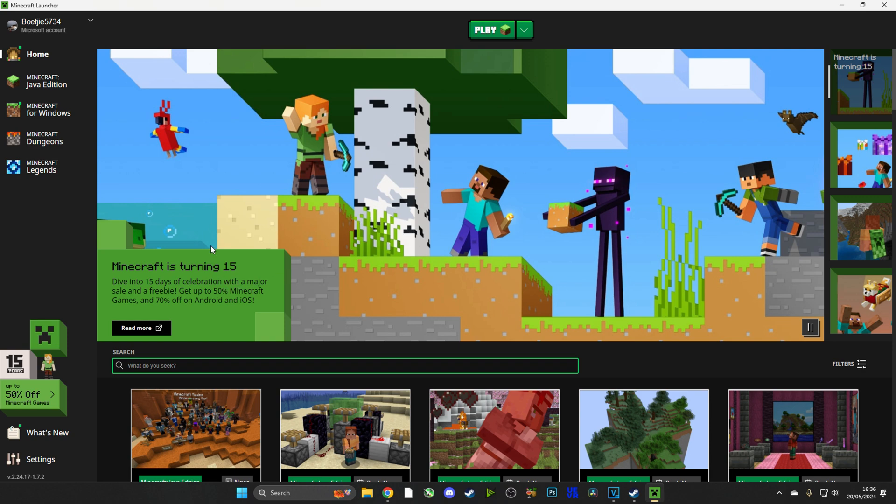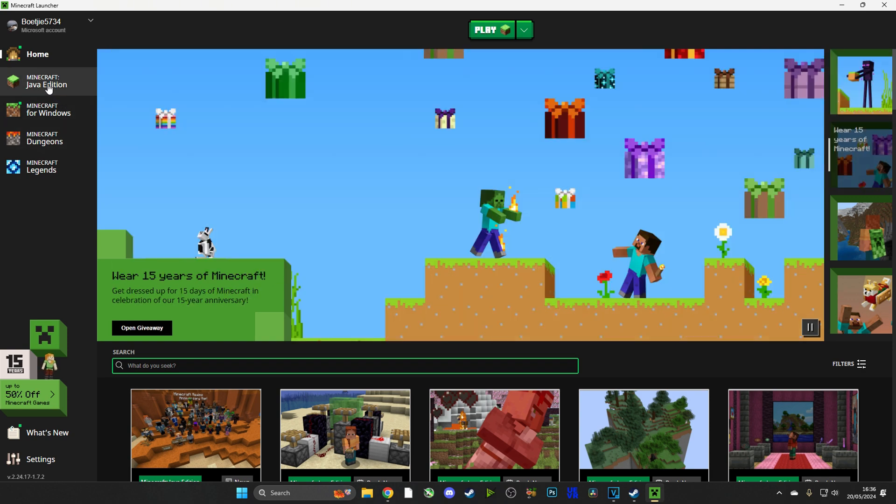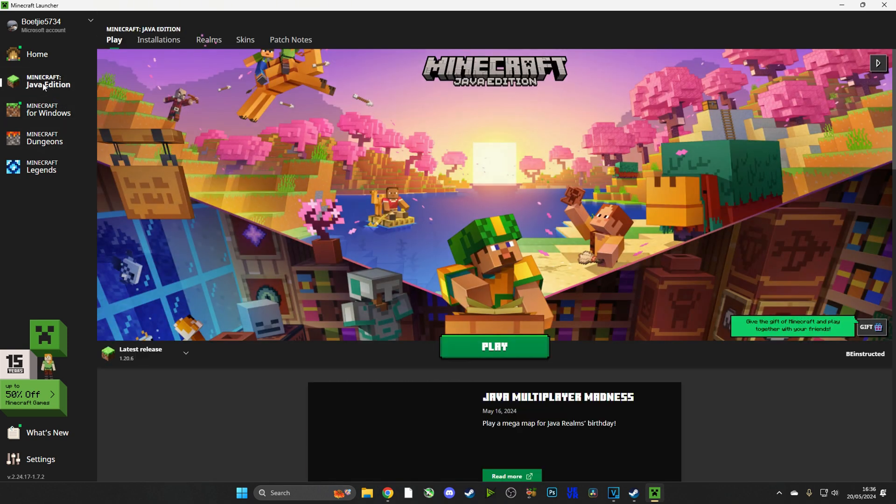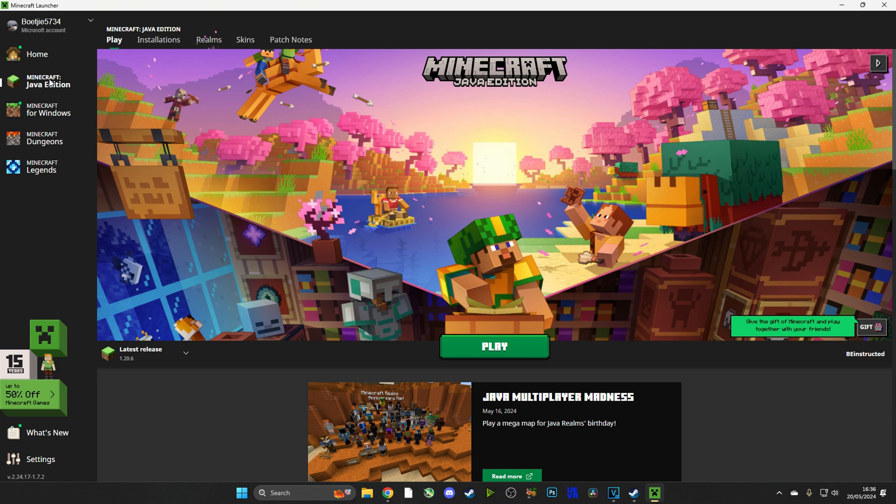Now that you have an installed version of Minecraft, you need to play it at least once and that's to create the background files that Vivecraft and CurseForge are going to need in order to operate. So push that play button and then exit the game.